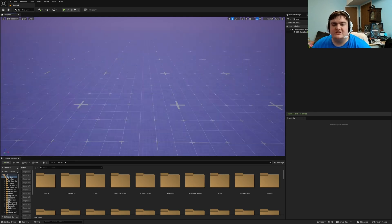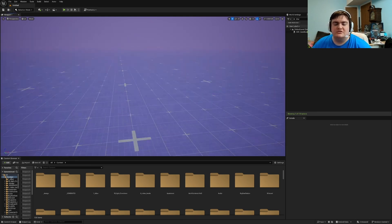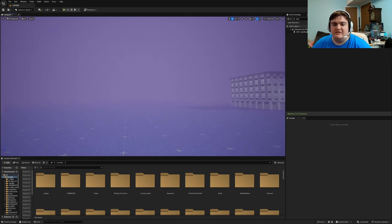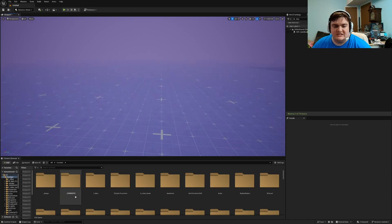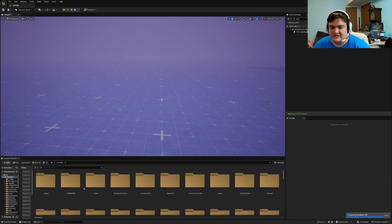Hello everyone, today I wanted to go over something pretty simple: doors and windows. I've done these in videos before but I've never straight covered them, so let's go ahead and get started with simple doors.